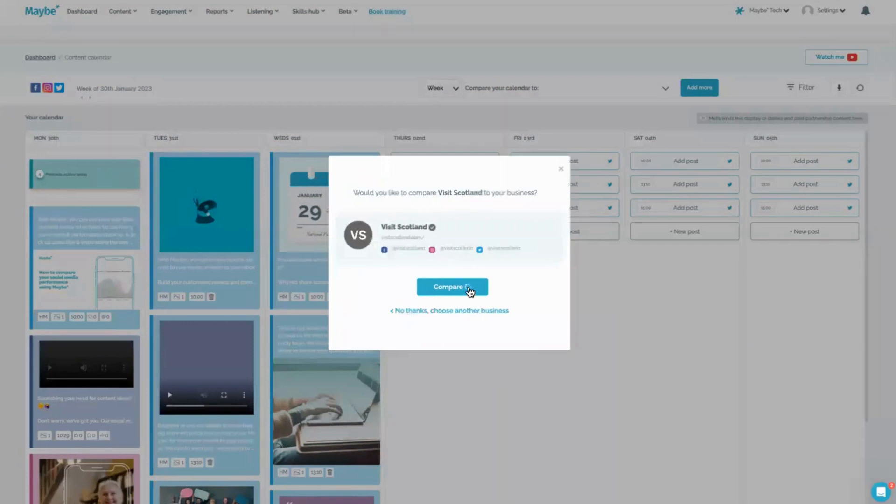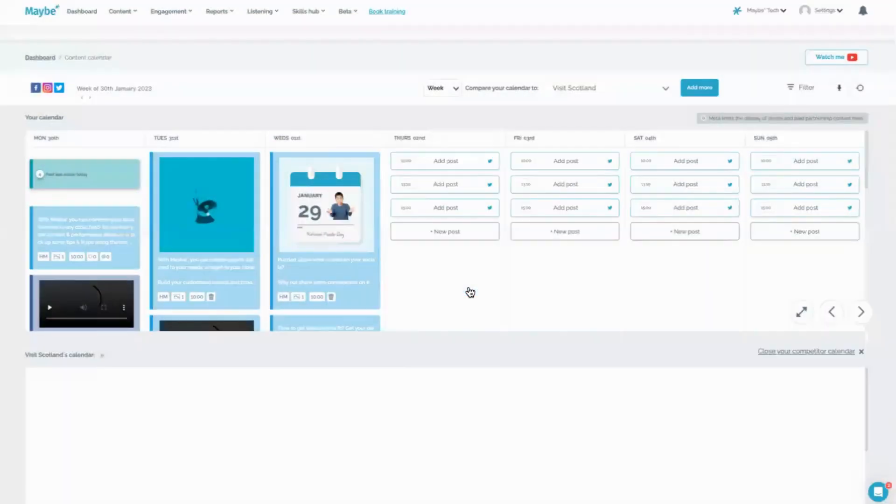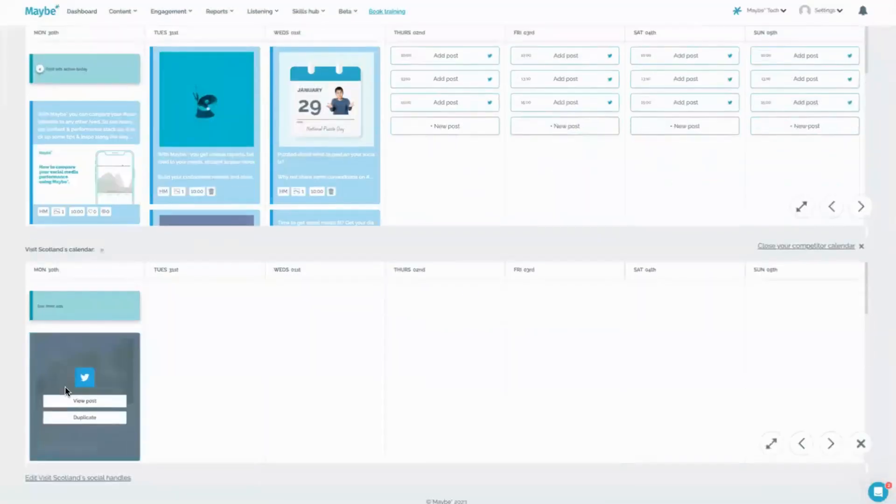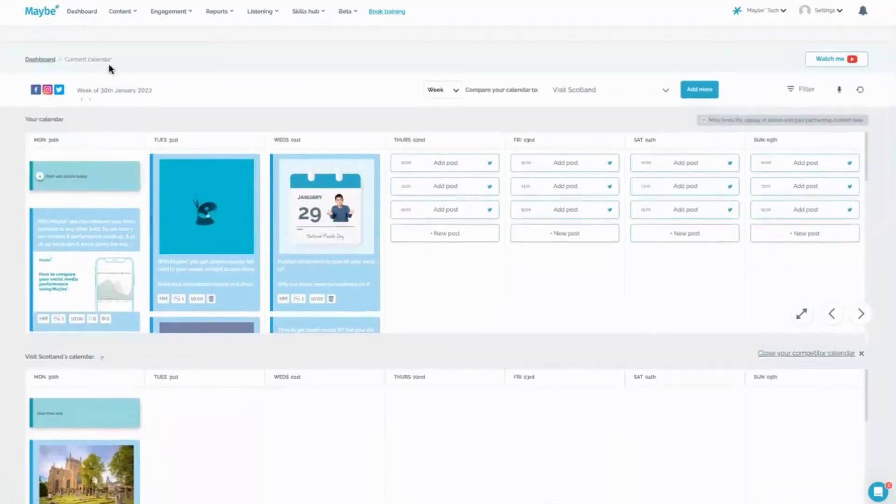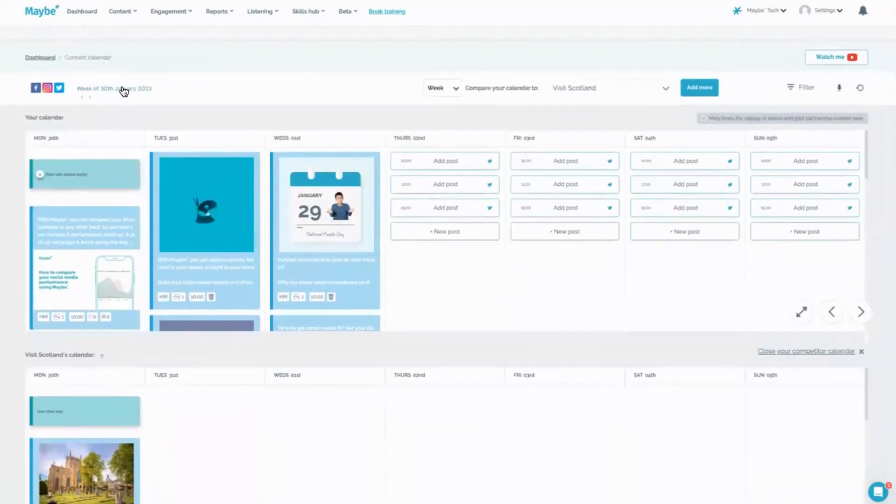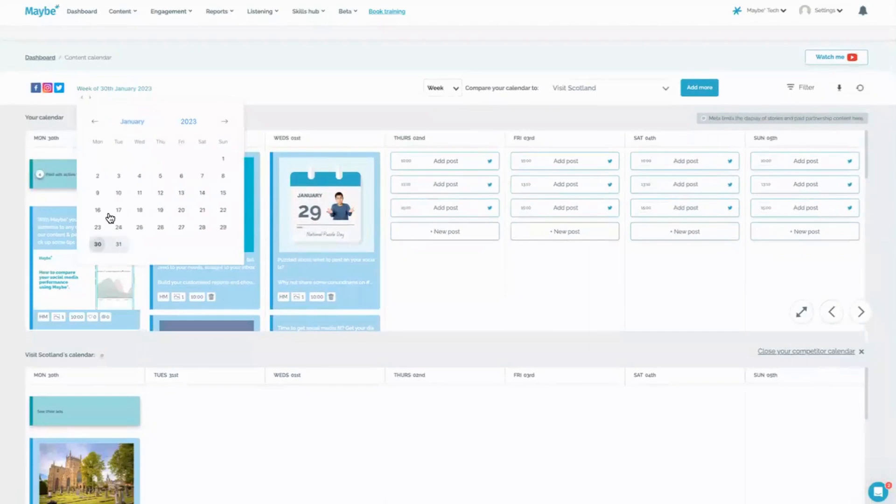So I would be going in there and asking, 'Do they use more Instagram or do they use more Twitter? Do they use more Facebook?' Let's have a look at all their content. You can see their ads, you can see their previous ads as well, and their previous content for the week before.